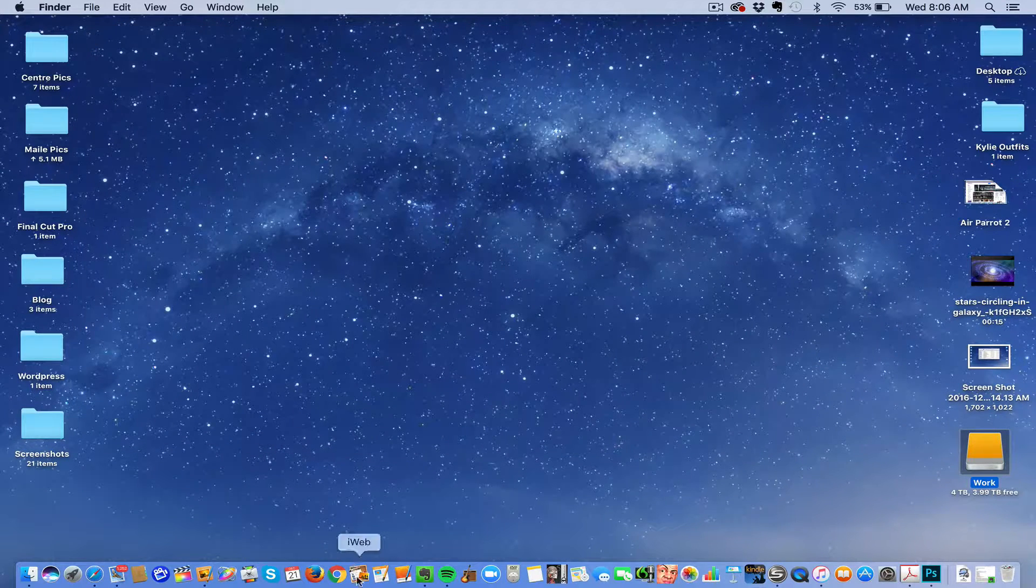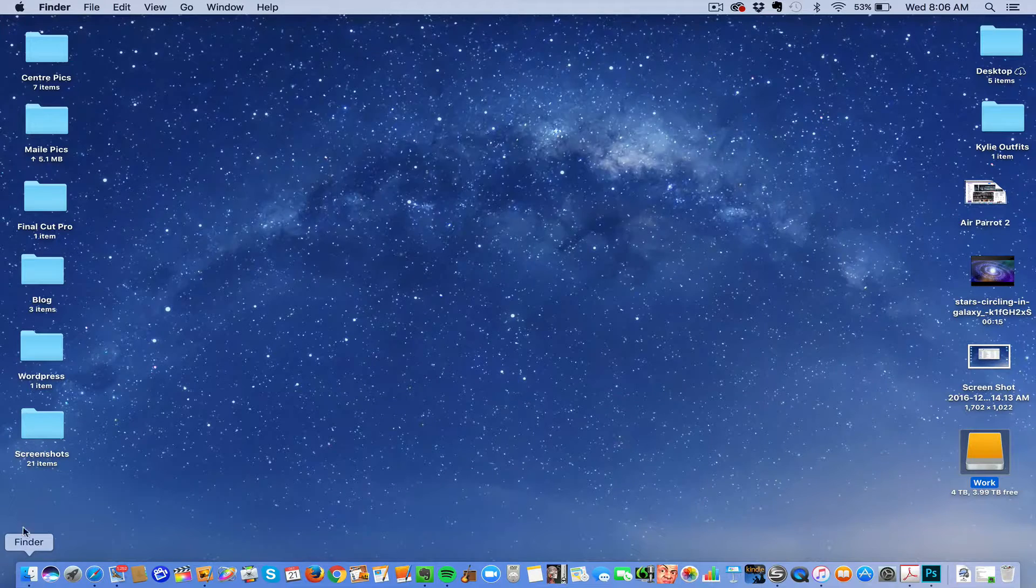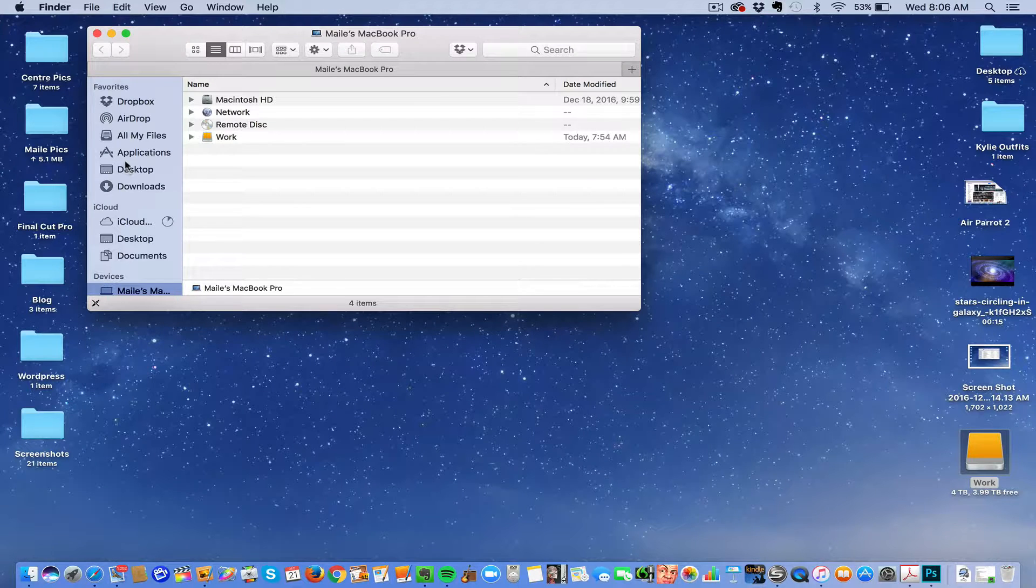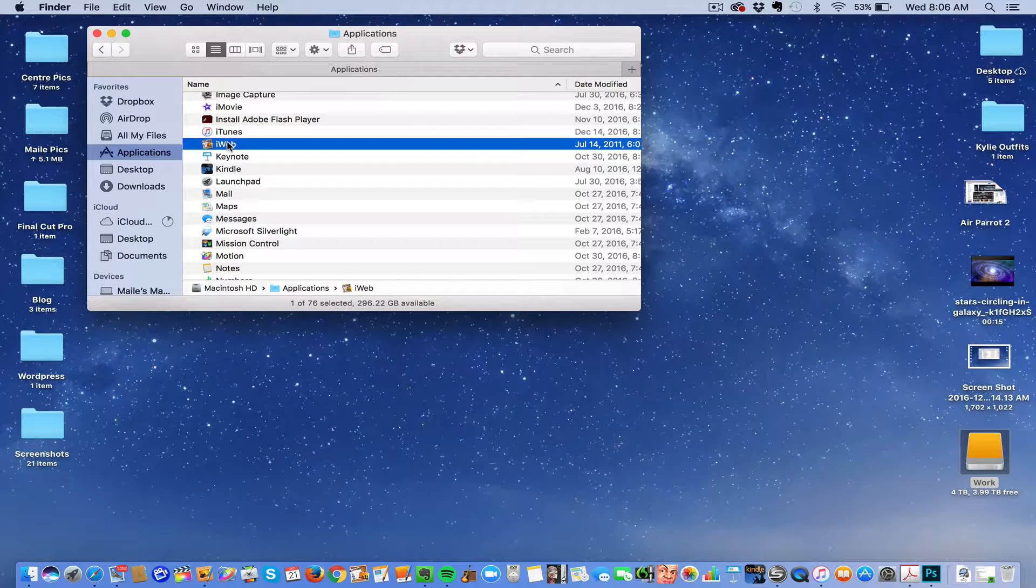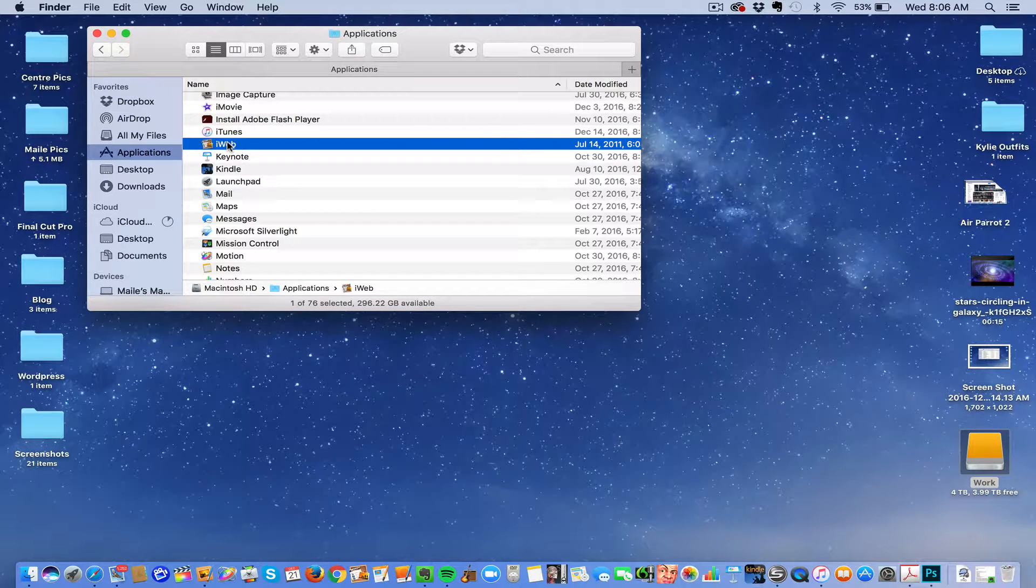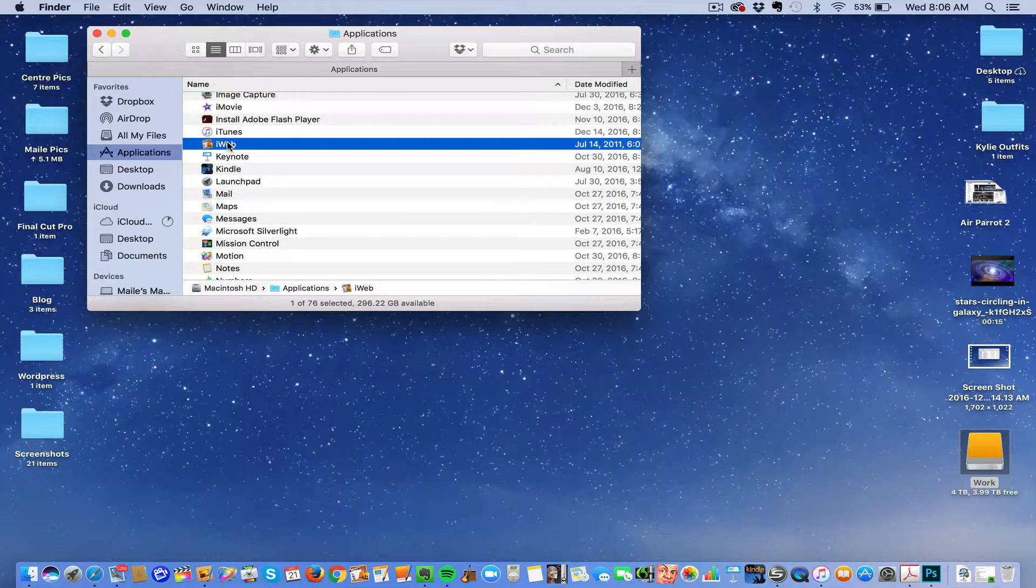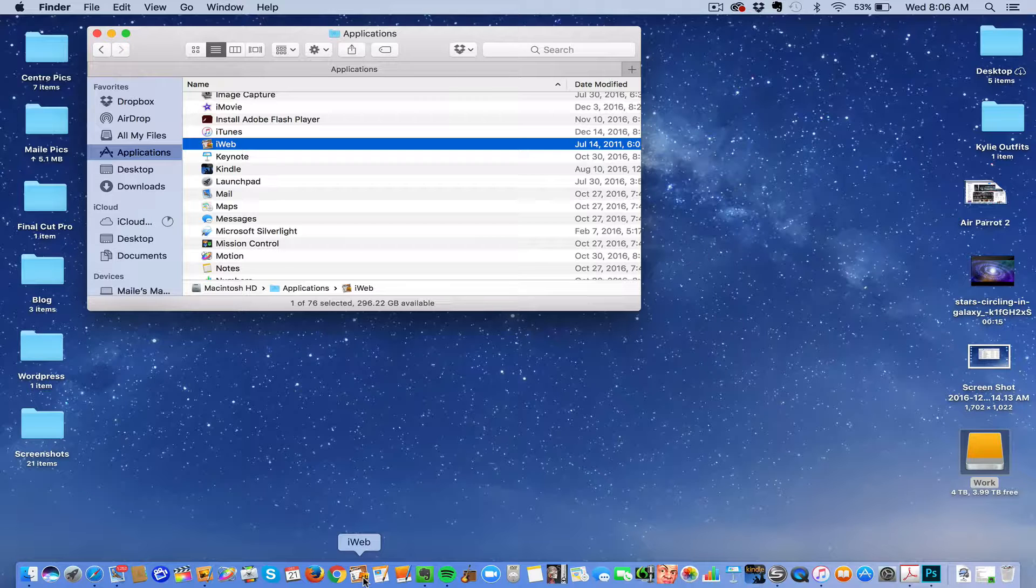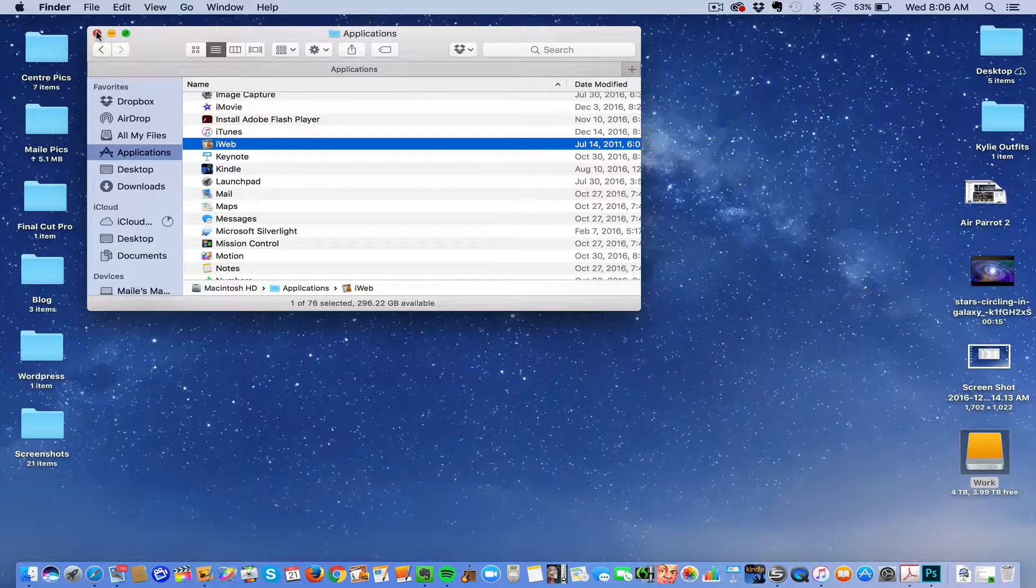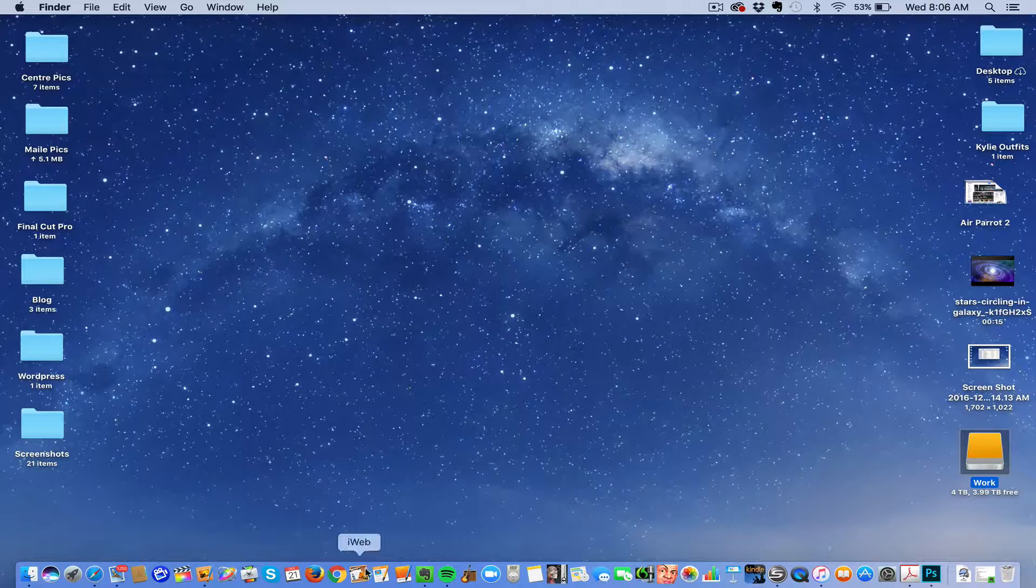Then, when you look at your Applications and you see iWeb, you can click on it, push Option again, and you can actually bring a copy down to your navigation so that it's always there when you want to work on your website.